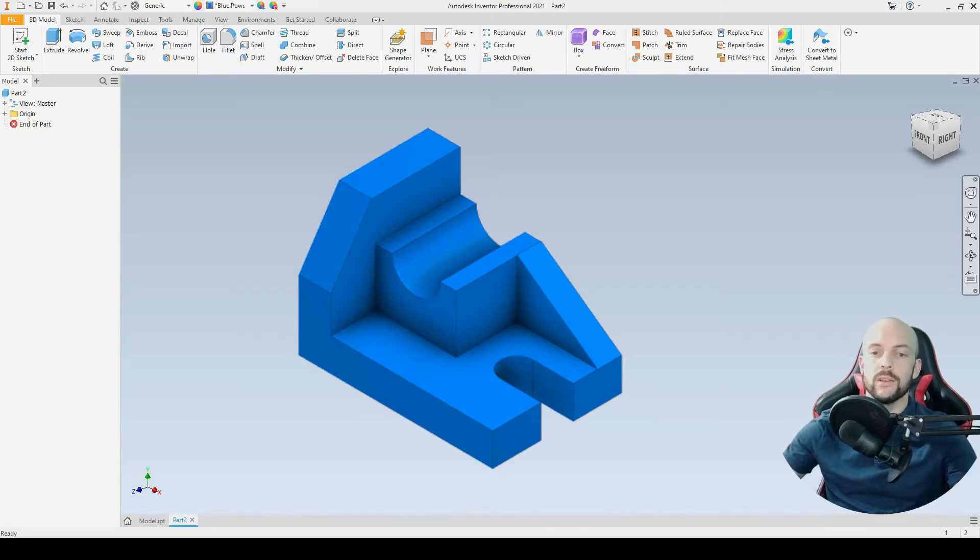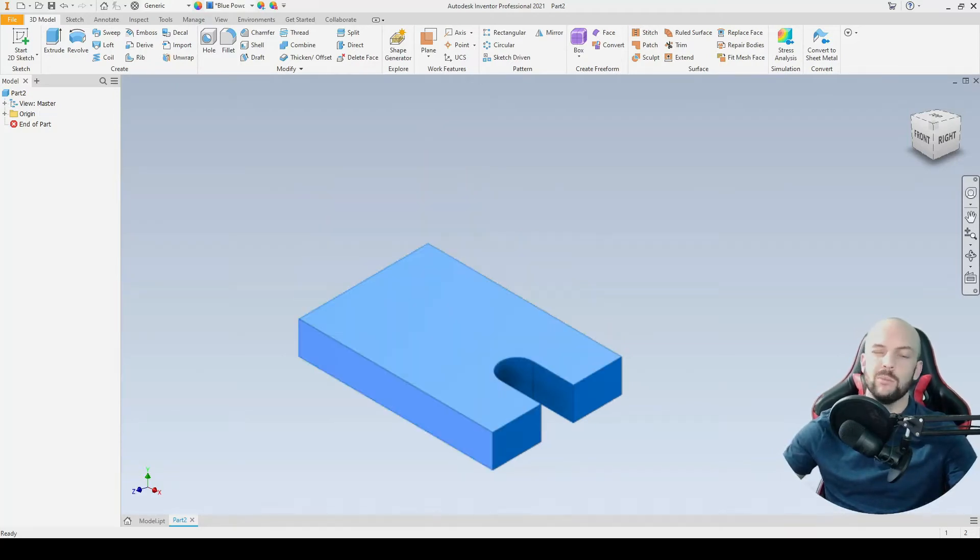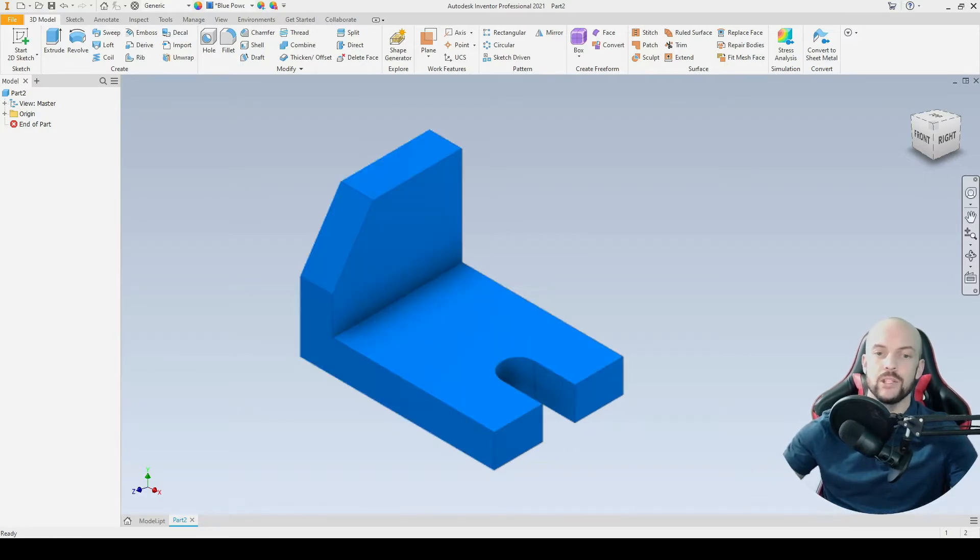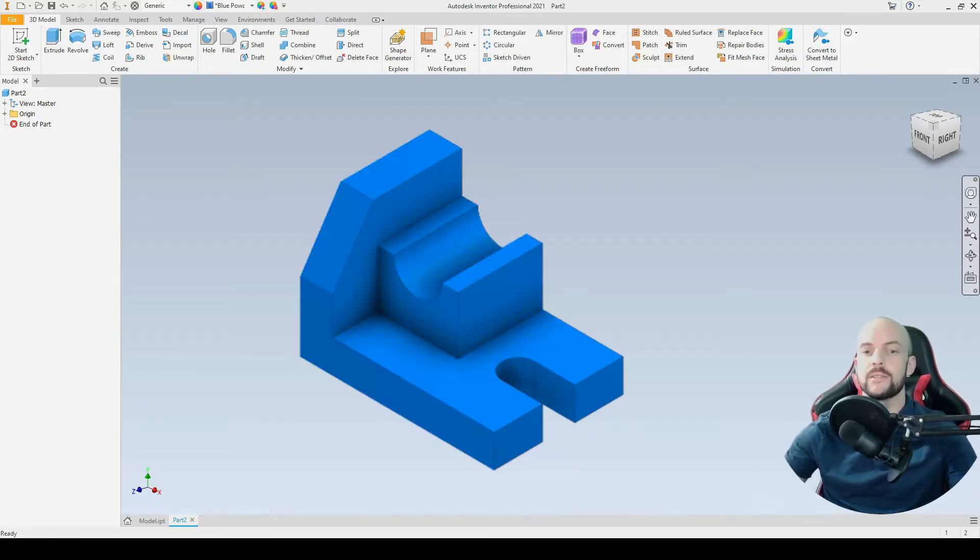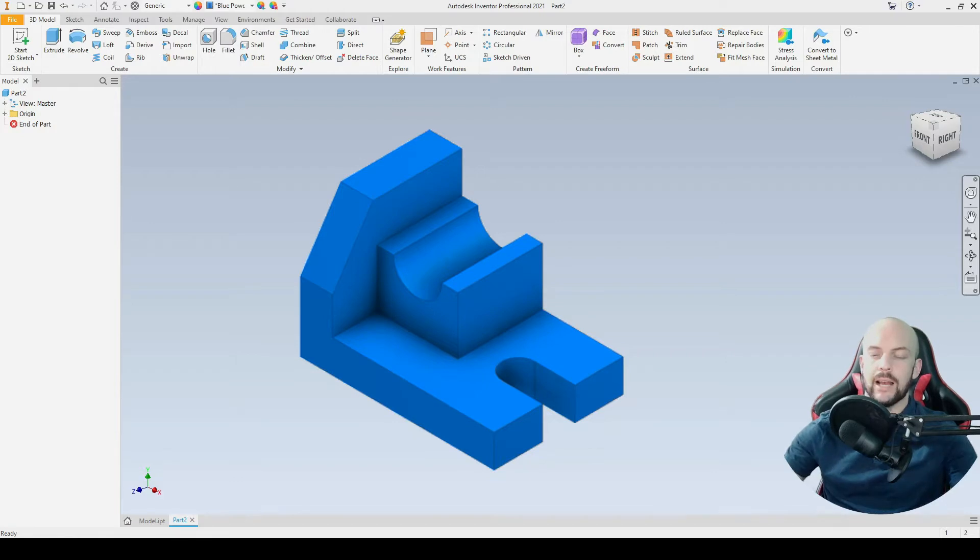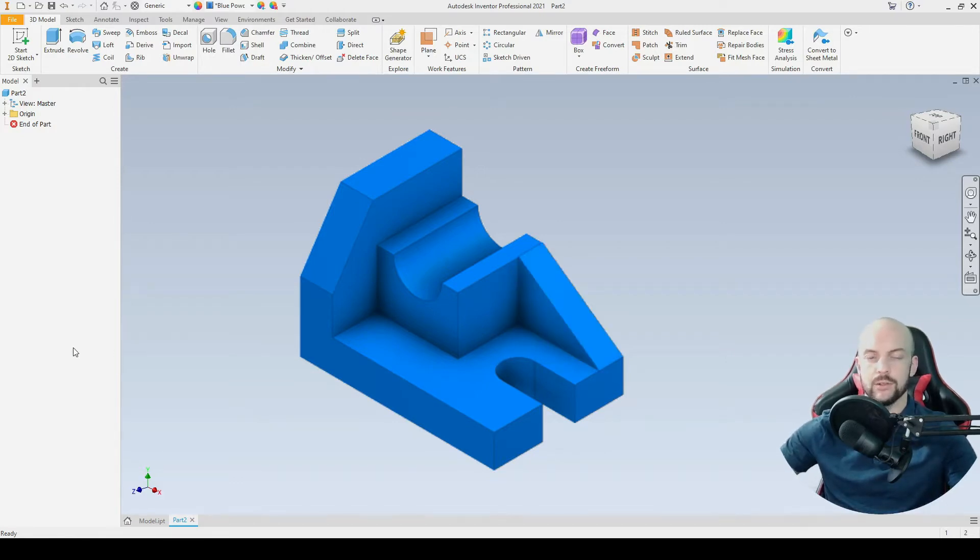In this tutorial, we will draw this part in four stages. In the first stage, we'll model the base, and in the second stage, we'll model the back feature. The third stage will be this feature, and the very last stage will be this rib feature here.